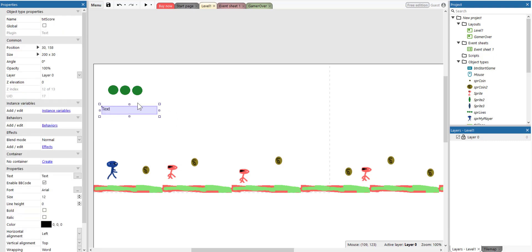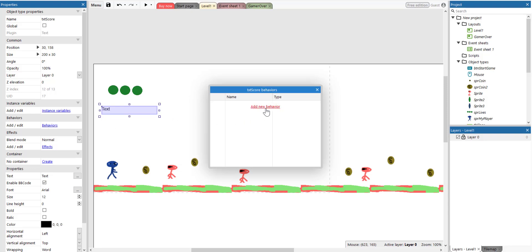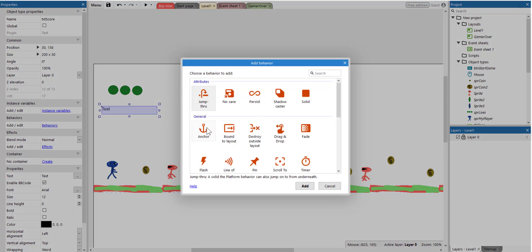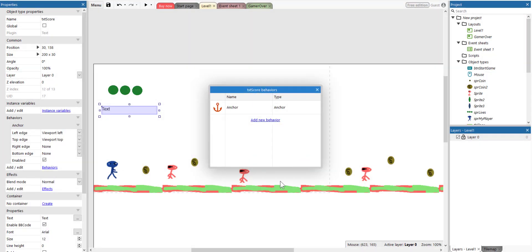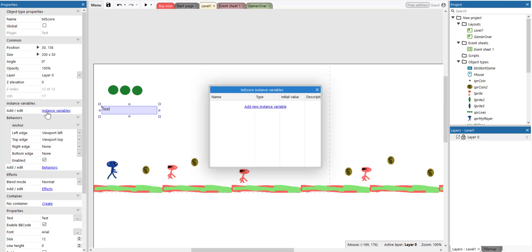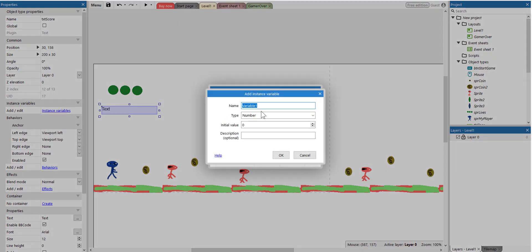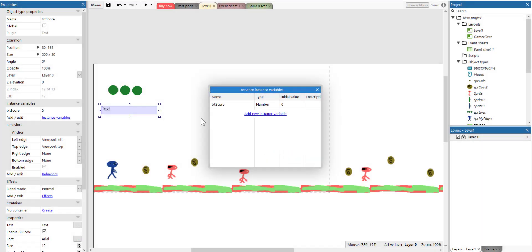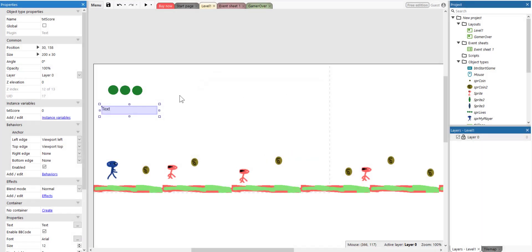Now, before we forget, we need to apply a behavior. It's going to be an anchor behavior. So it's always going to be displayed. We also need an instance variable here. So we're going to click on the instance variable, click add a new instance variable. I'm just going to call it TXT score. Click okay. Let's exit that.